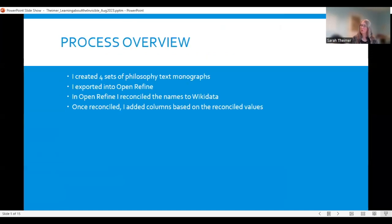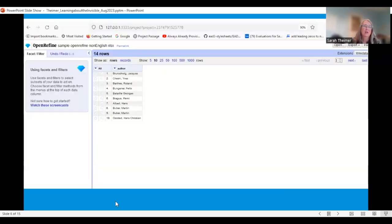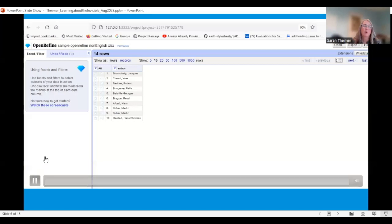The basic overview of our process was: after we created the sets, I imported the data into OpenRefine. In OpenRefine, I reconciled the names using Wikidata, and once reconciled, I added columns based on the reconciled values. Here's a slide showing what that process looks like.